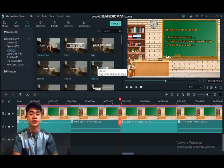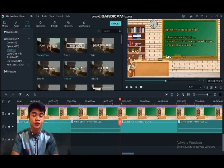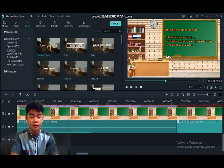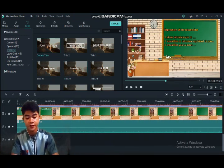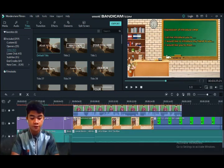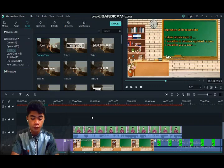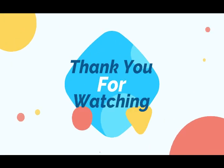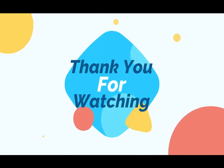Alright guys, that's all about my explanation of how to use Filmora, as used in my previous video. Hopefully you all understand it — thank you.